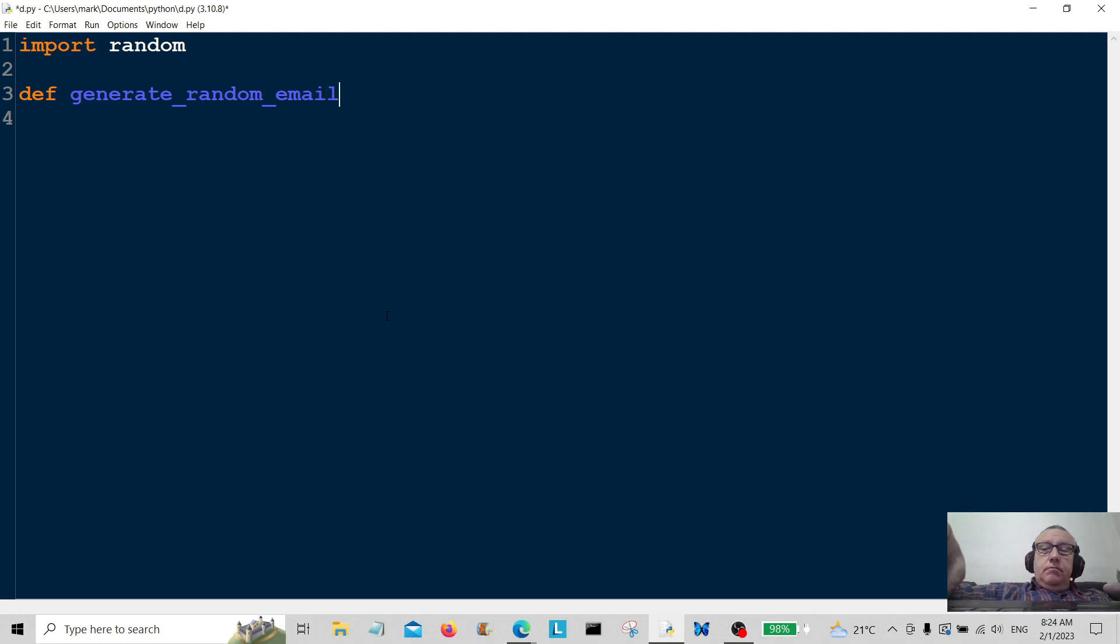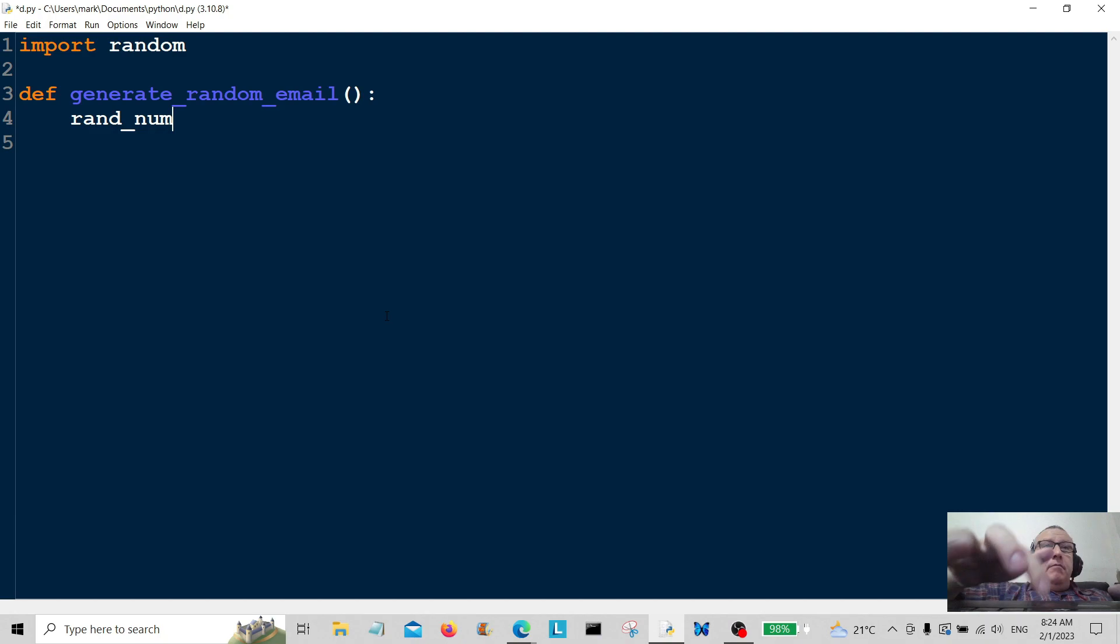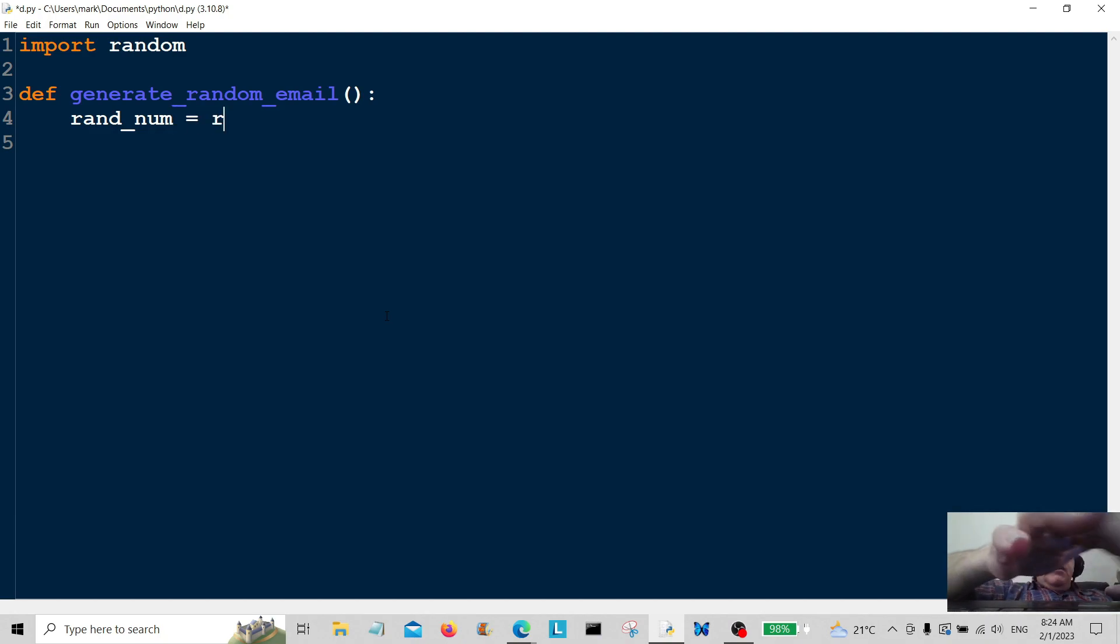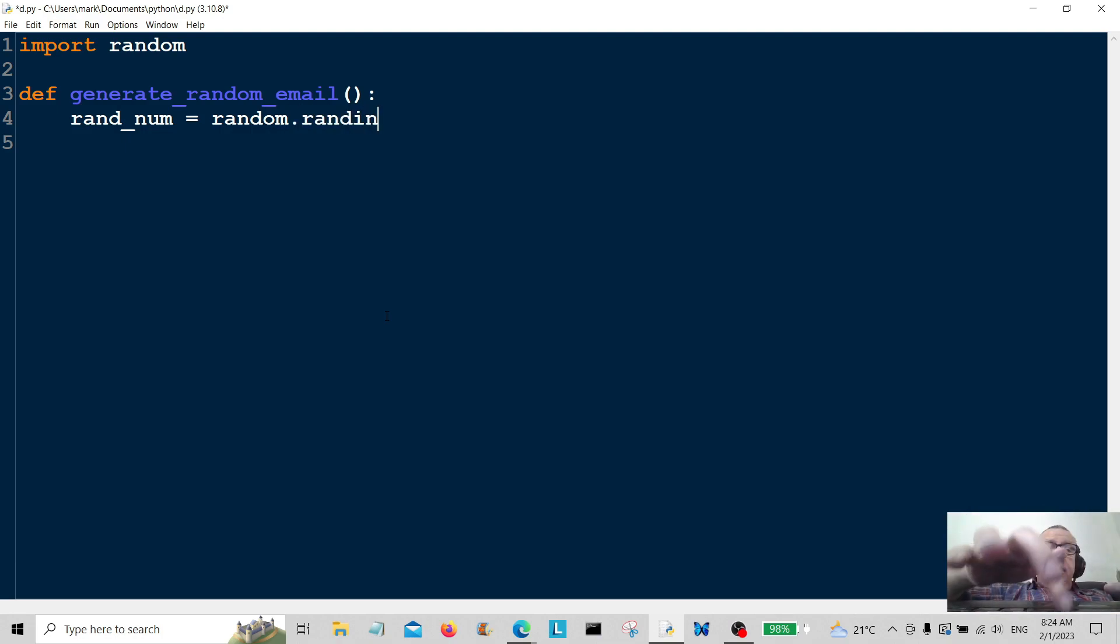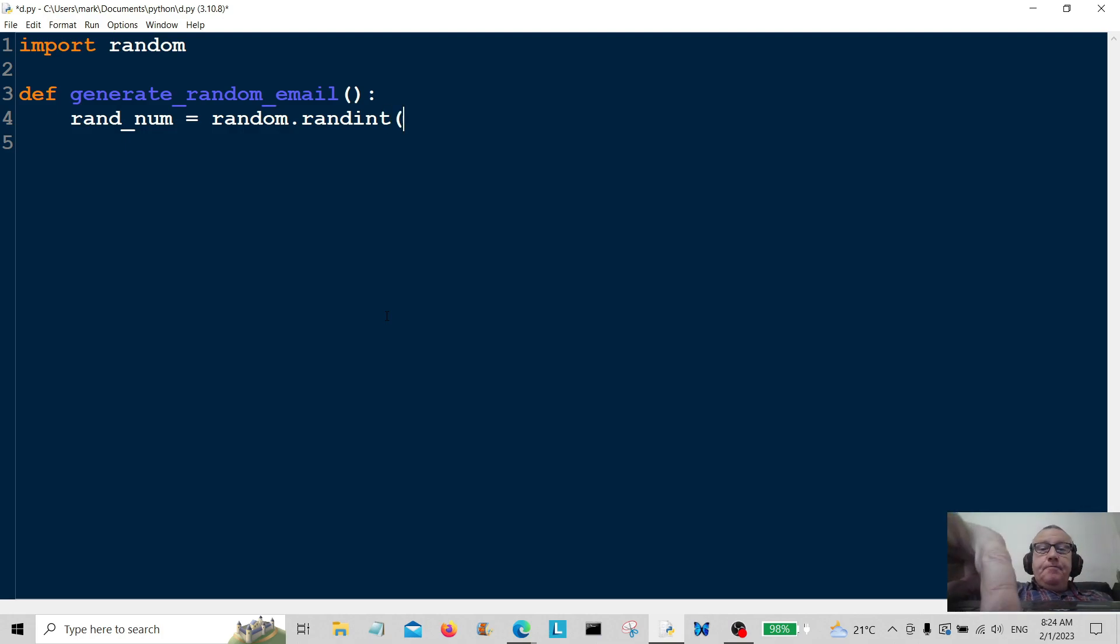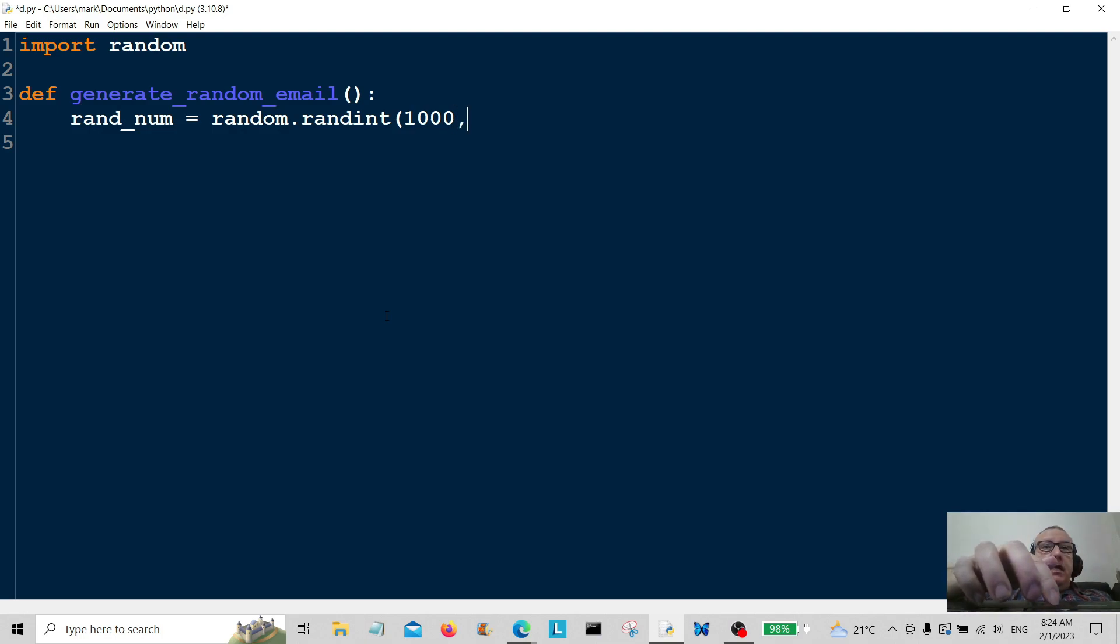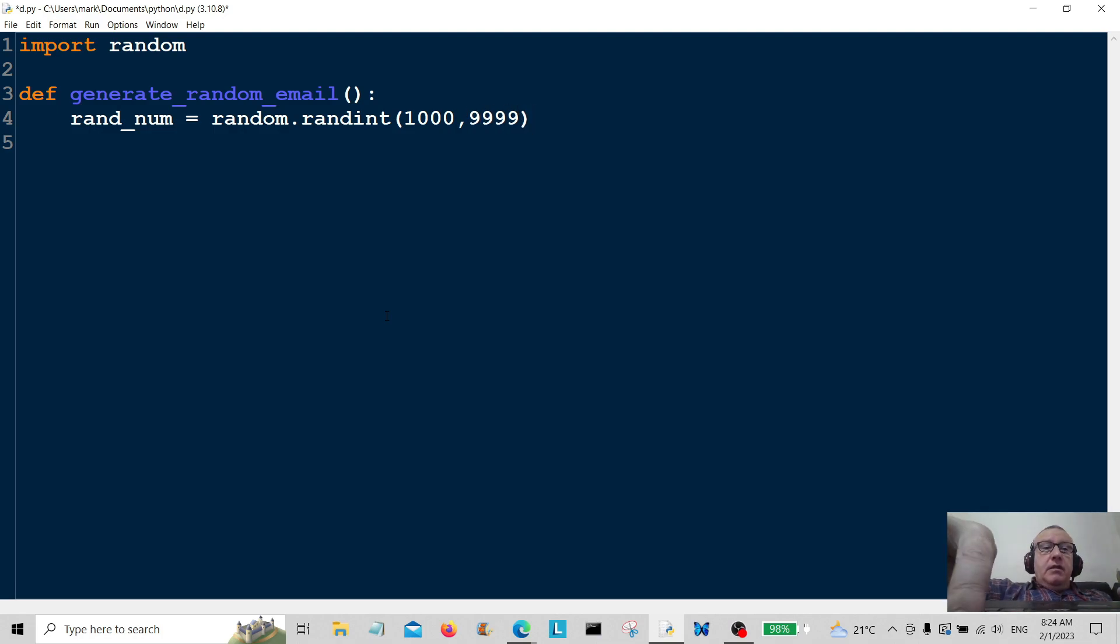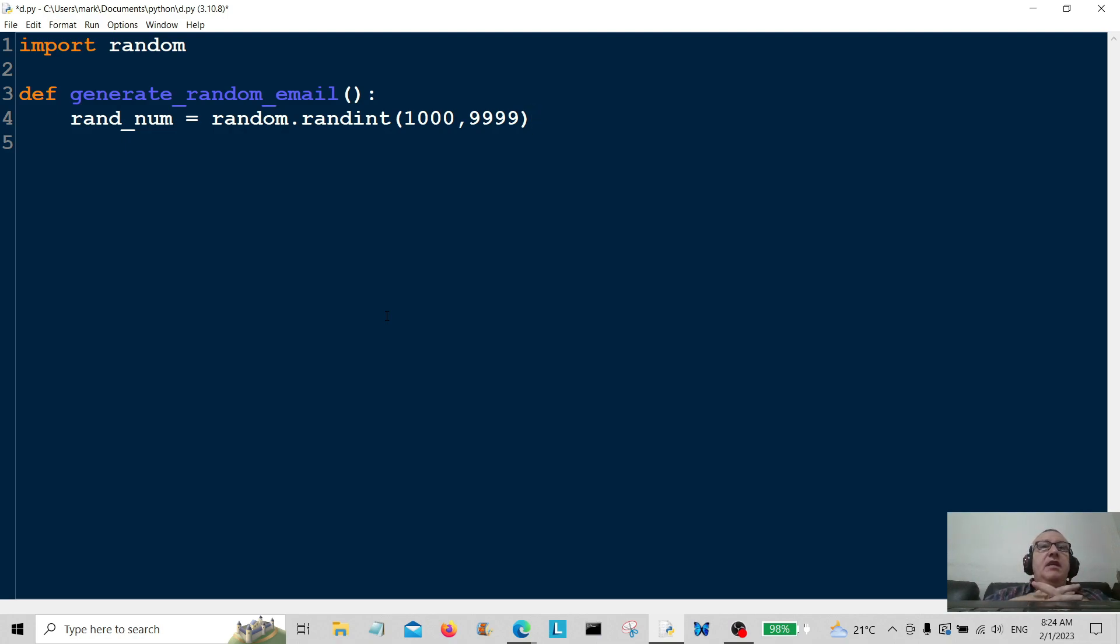So this is the function generate_random_email. I'm going to create a variable here called rand_num, which is random number, that's going to be equal to random.randint. So that's going to generate a random integer, and I'm going to put it between 1000 to 9999.